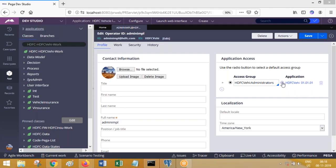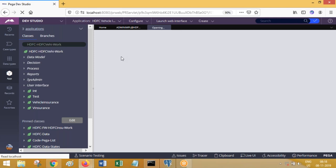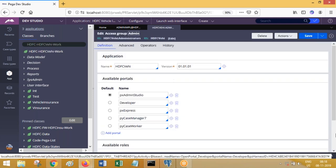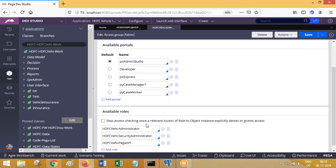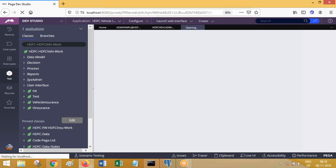This conference will now be recorded. Let's talk about access group, access roles, access role to object, and privileges. You are already aware of what an access group is — it defines the application to be accessible, the portal to be accessible, and the access role to be given to an operator. Now this is access role — you know about portals, you know about applications already, we have discussed.